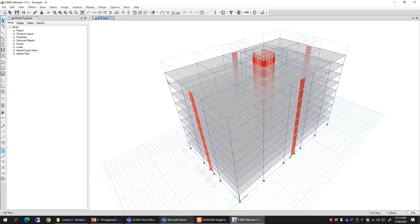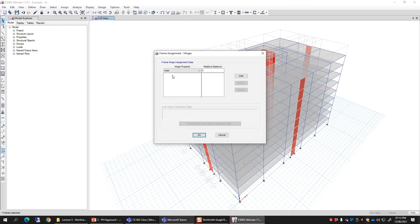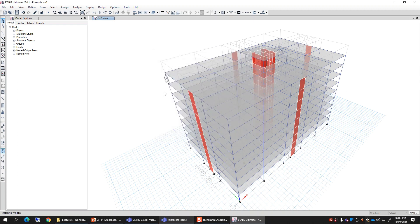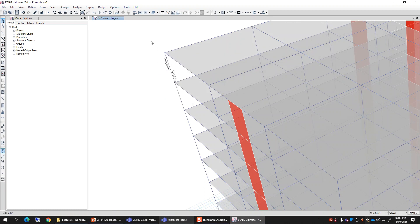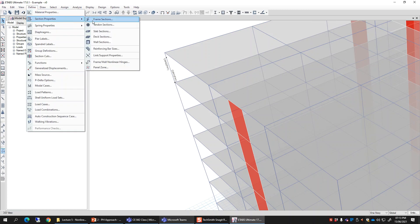You can now assign it to a particular column by selecting that column, going to Assign Frame Hinges, and from the list selecting FH1 at a relative distance of zero — click Add. Then assign the same hinge at a relative distance of one. The program will generate two copies of FH1 and assign them to that column. Zooming in, you can see the two hinges that have been generated.